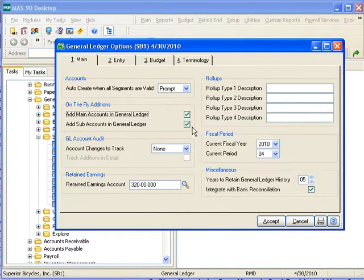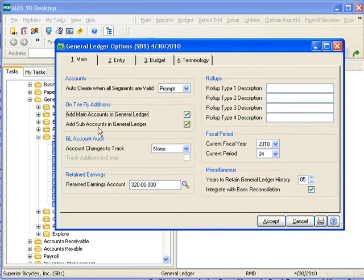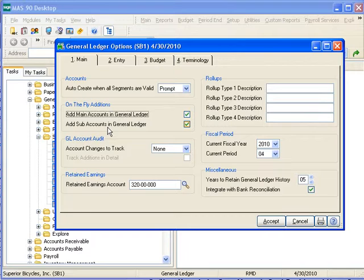Selecting the second checkbox, related to sub-accounts, allows on-the-fly entry of new sub-accounts in General Ledger tasks, including, once again, account maintenance, general journal entry, recurring journal entry, transaction journal entry, allocation entry, and budget revision entry.